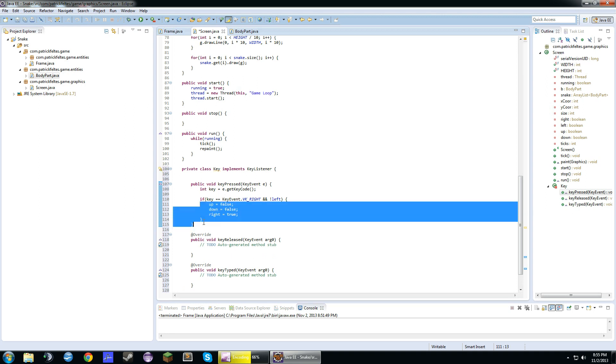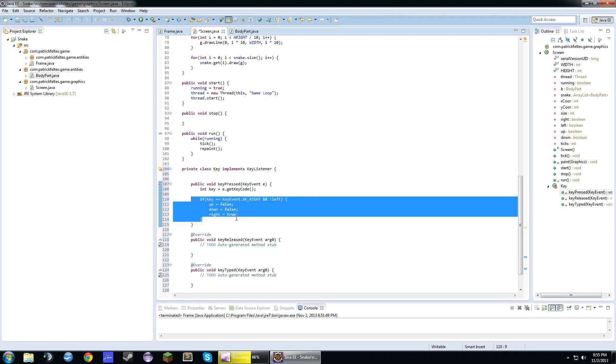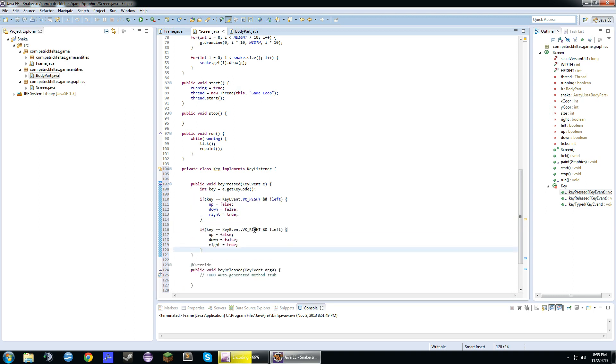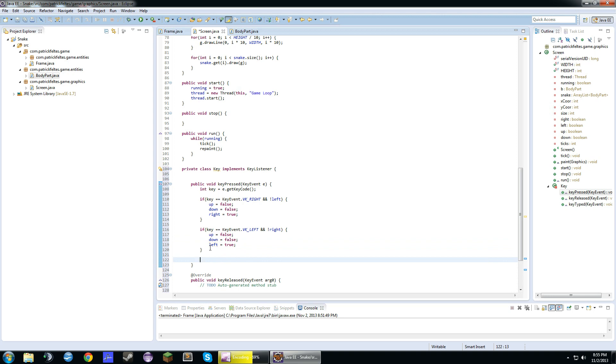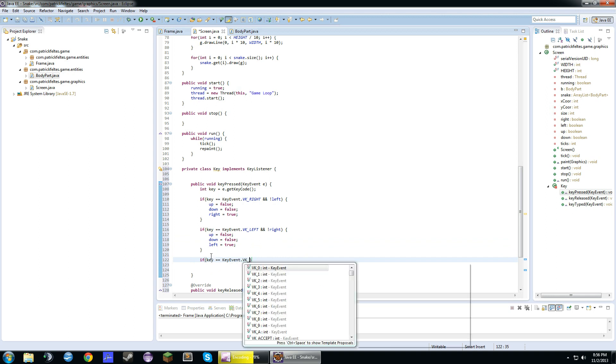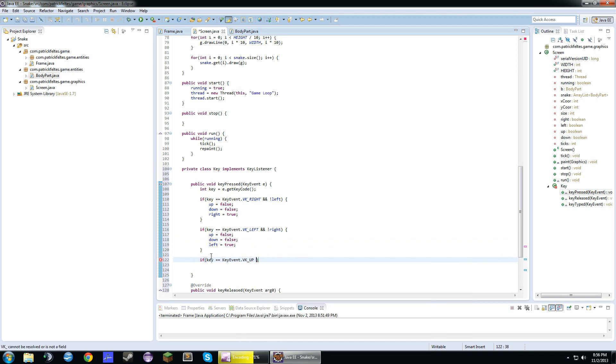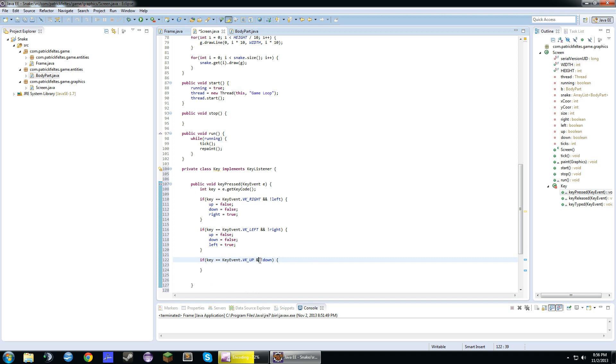We'll just copy this because we're lazy. And so flip these around. If it's left and this is not right. If key equals key event dot vk underscore up, and we're not going down. So this is basically, and the knots are basically, you can't go backwards. So if you're going down and you press up, you can't go back inside your own body. It wouldn't make sense.